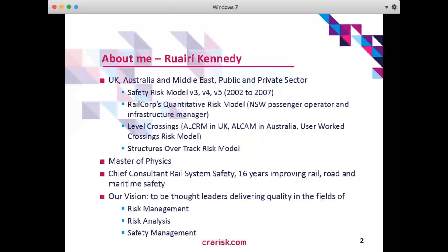So we have ALKRM — the all level crossings risk model in the UK — and ALKAM in Australia, the all level crossings assessment method, which we'll have a closer look at later, as well as the user work crossings risk model and a structures over track risk model in Australia. I'm originally a master of physics and I'm currently the chief consultant for rail system safety at CRA, where our vision is to be thought leaders delivering quality in the fields of risk management, risk analysis and safety management.